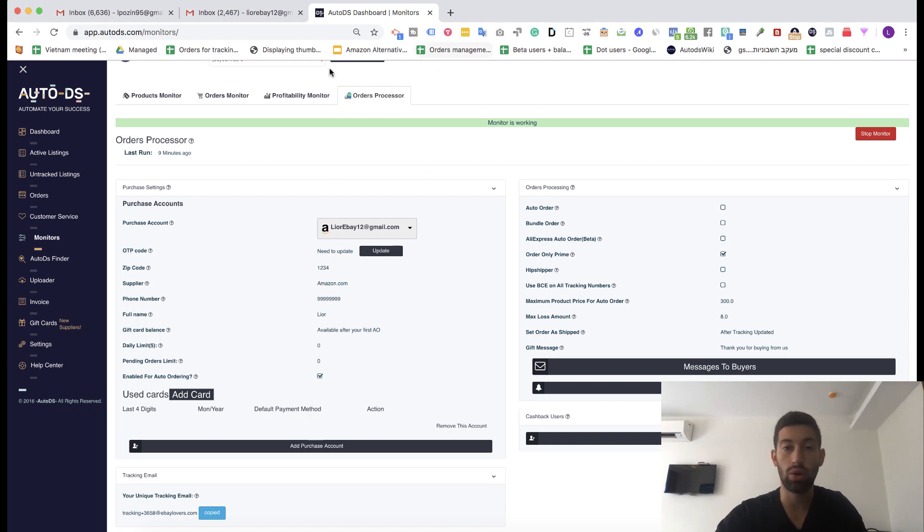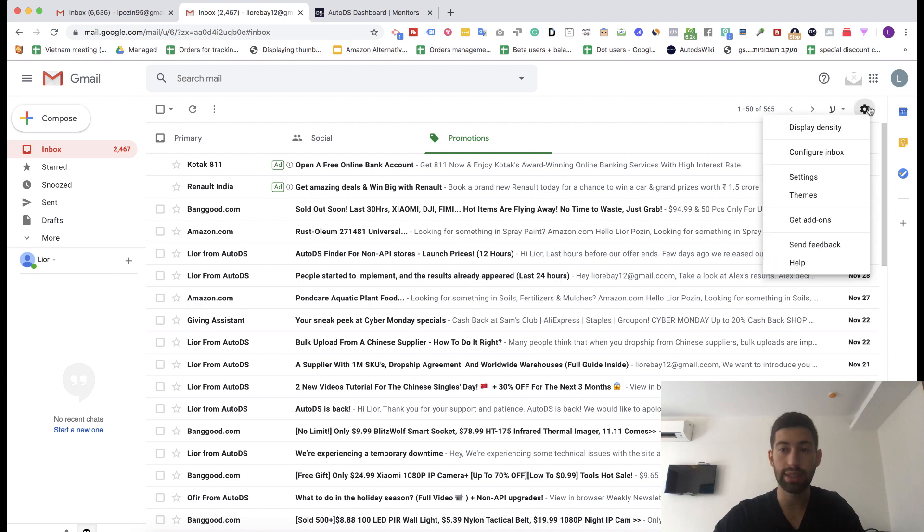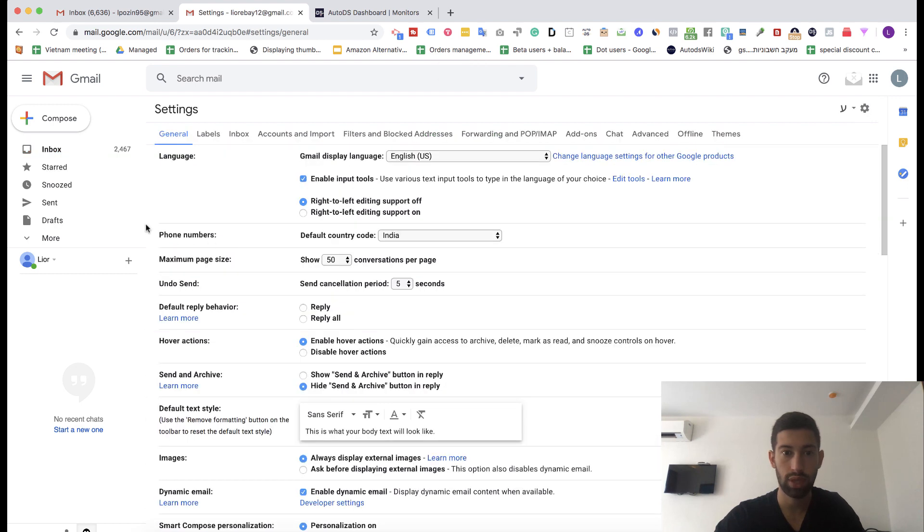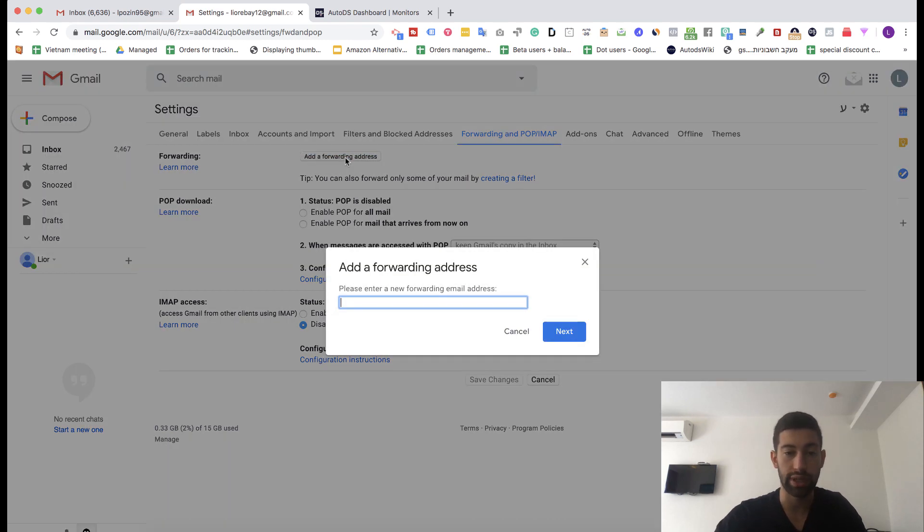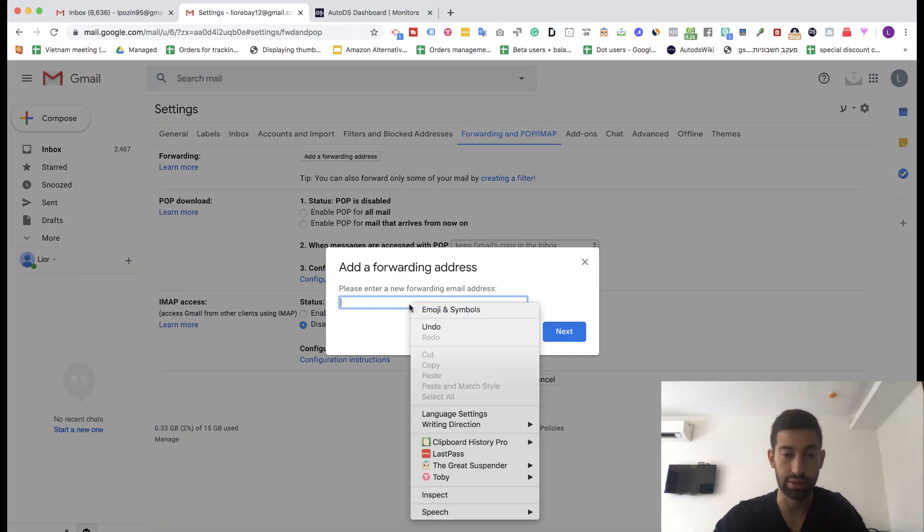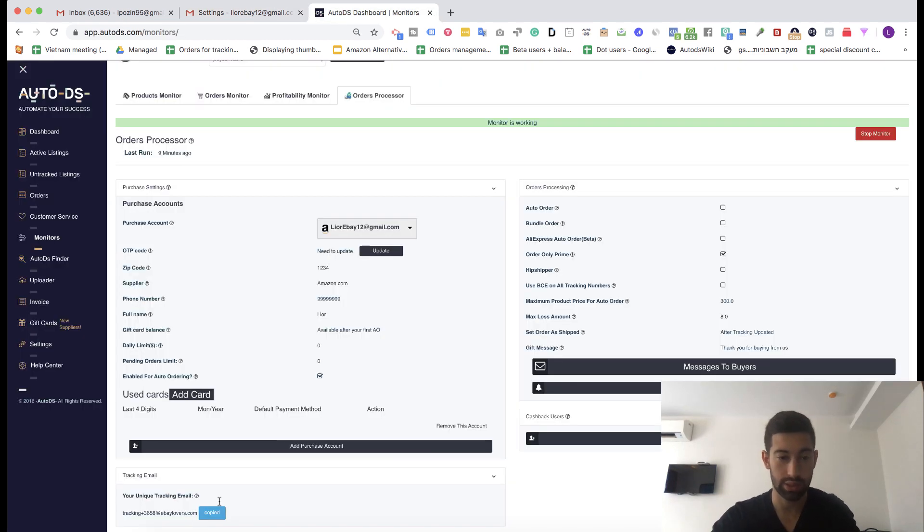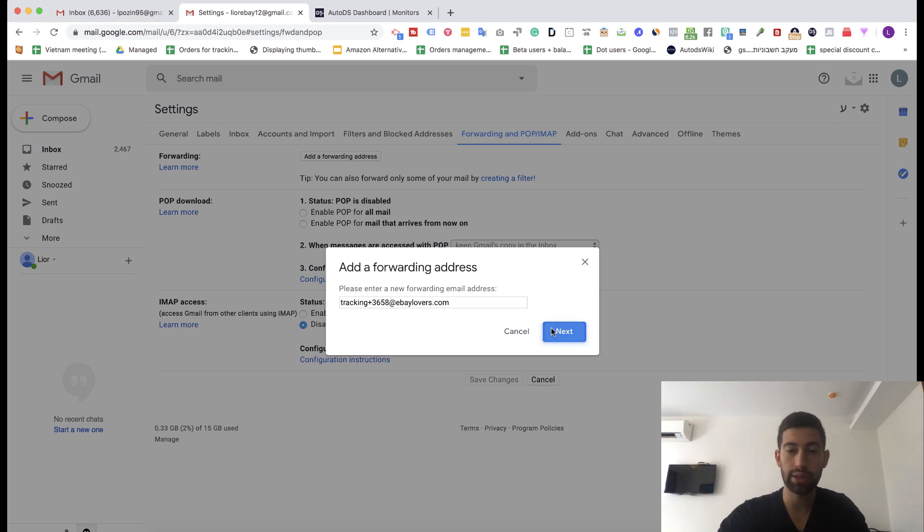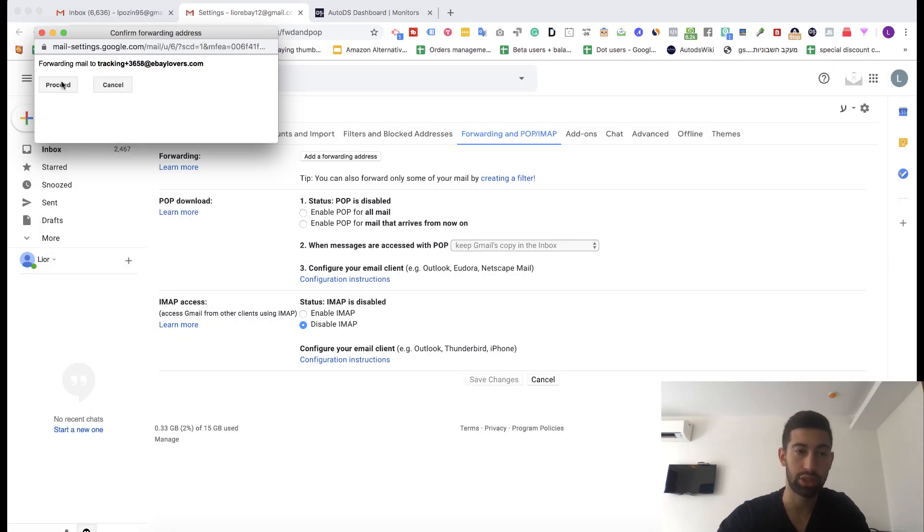Then what I do is I go to my email, for example Gmail. I click on settings here then settings again. Then I go here to forwarding and POP. Click on add forwarding address and I put this email address here. Now what will happen is that it will request for permission here. I click process.